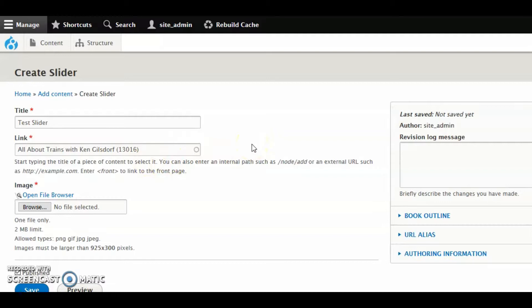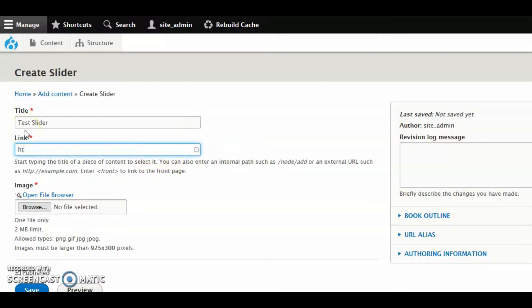Now what about an external link? So let's say I wanted to link this to the OpLand website. I can just start typing that URL. That's fine. OpLand.ohio.gov. Of course, autofill isn't going to find anything. That's okay. It's not an internal link. It's external. And you can use any external link you would use anywhere else. So you could link to, for example, a database or a digital service or website. It doesn't matter what it is.